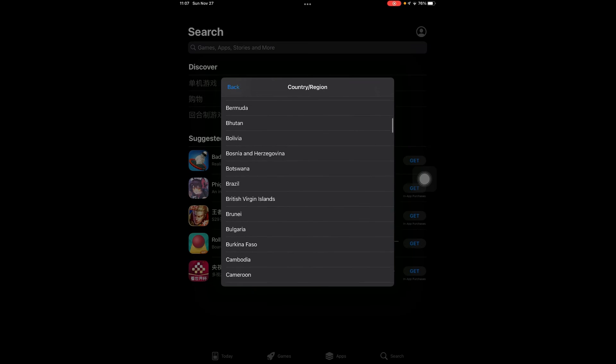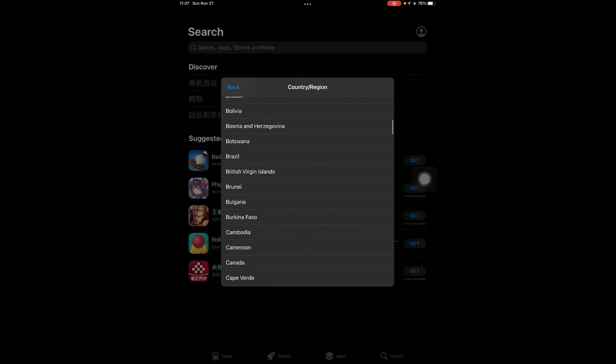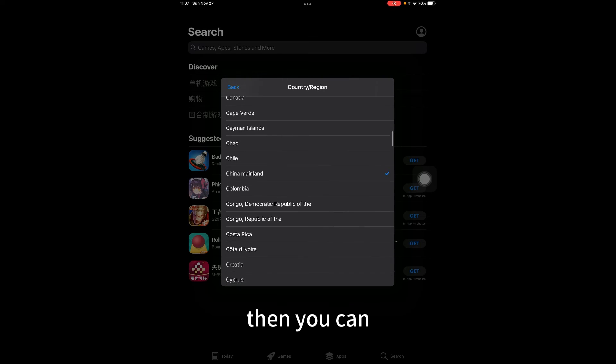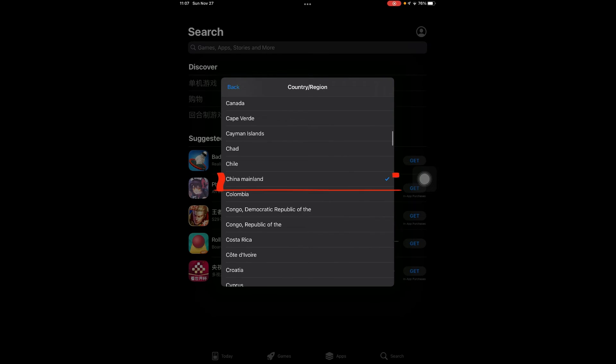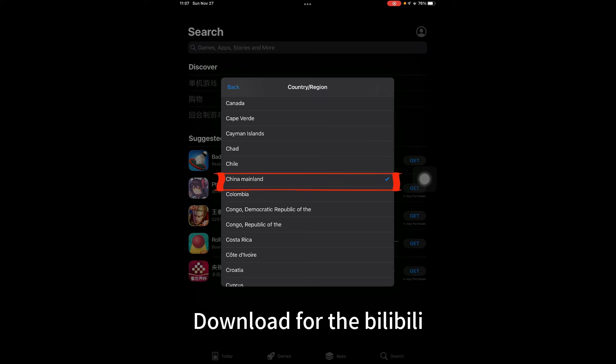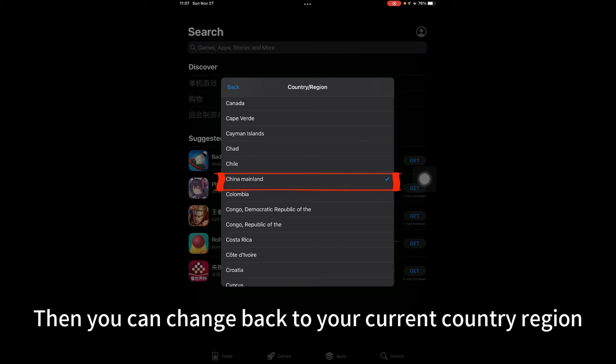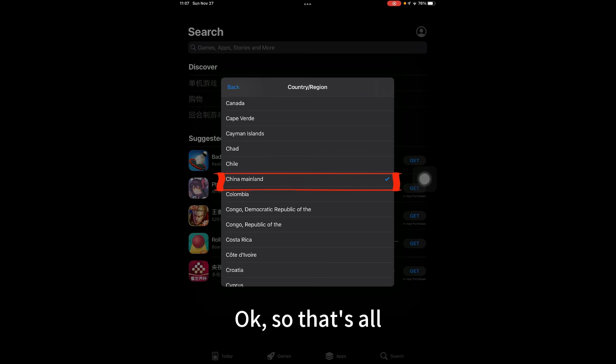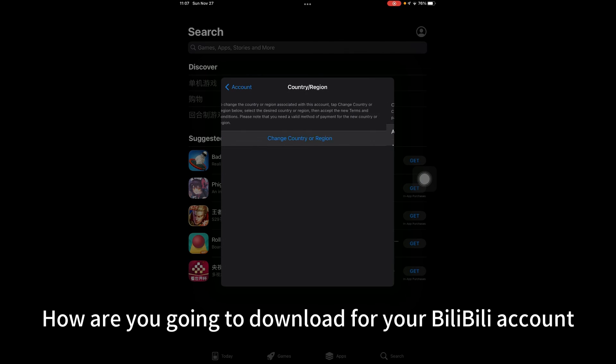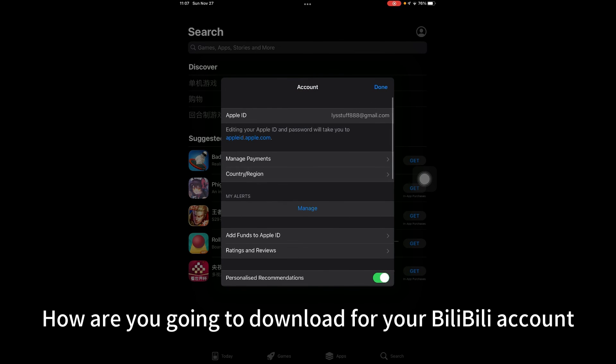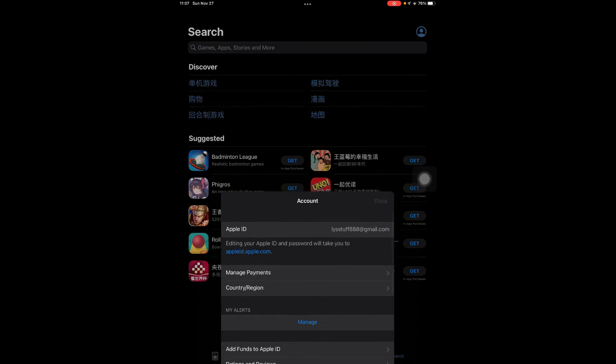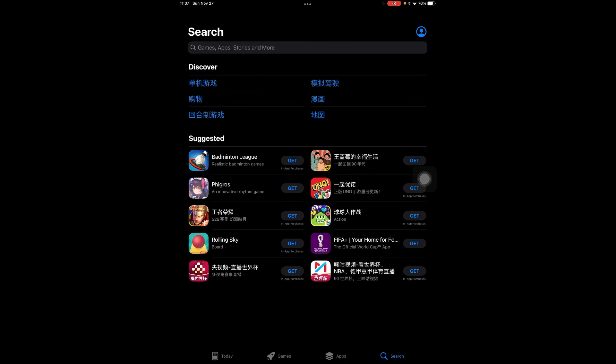Then you can change back to your current country region. That's how you download the Bilibili app. Thanks!